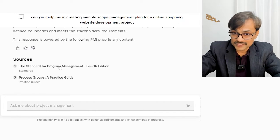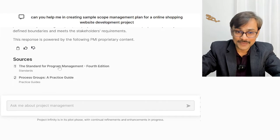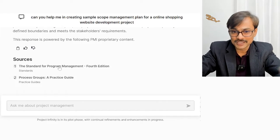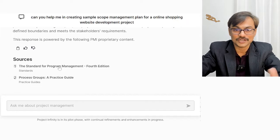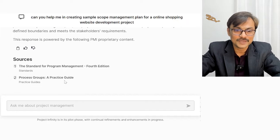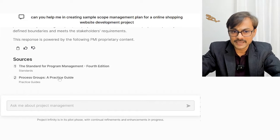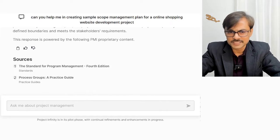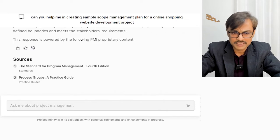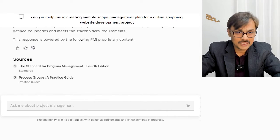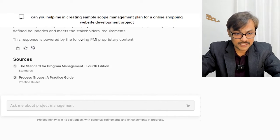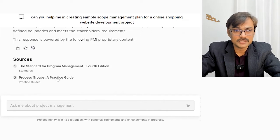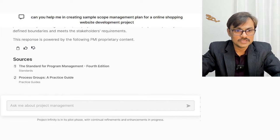The reference is coming from the Program Management Body of Knowledge — the Standard for Program Management and Process Group: A Practice Guide, which is a replacement of PMBOK 6th edition. I can probably click here and see what it does for me.